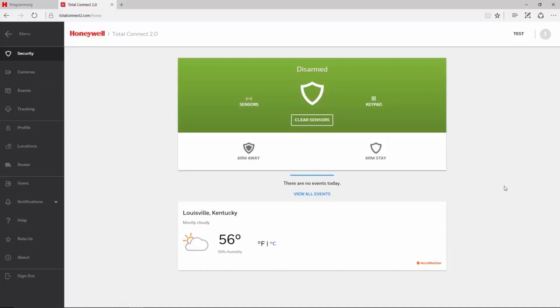After the Communicator retrieves this data from AlarmNet 360, log back in to Total Connect 2. It can take several minutes for the error to clear after the Communicator retrieves data from AlarmNet 360.